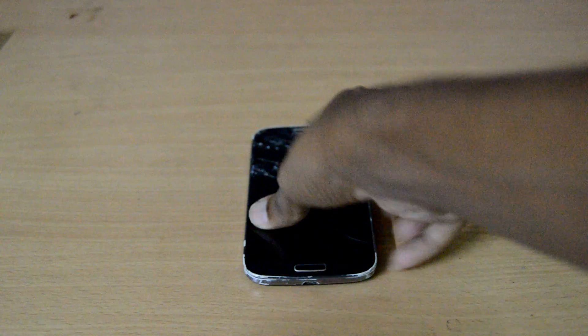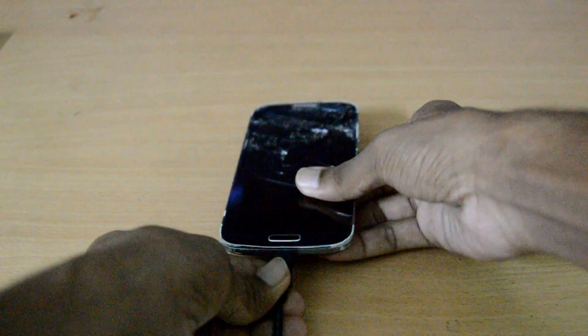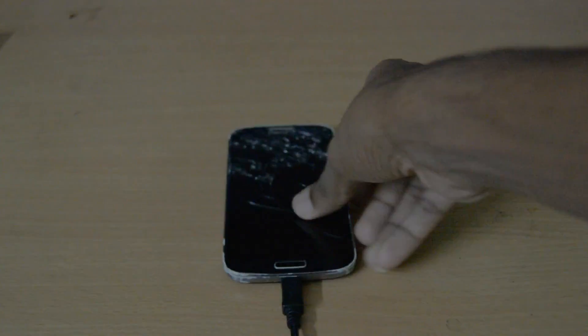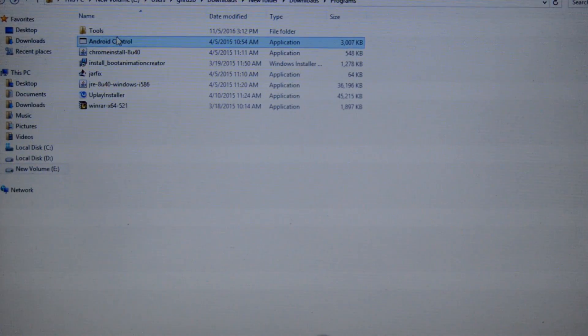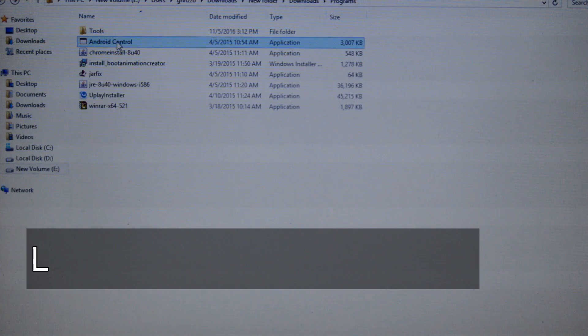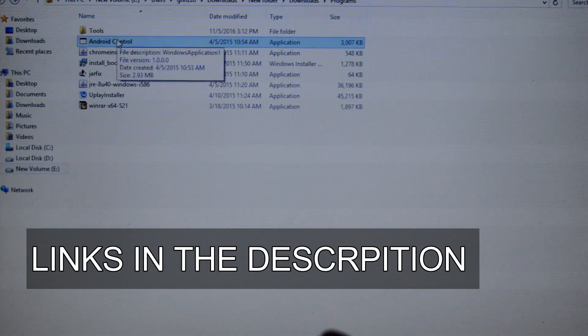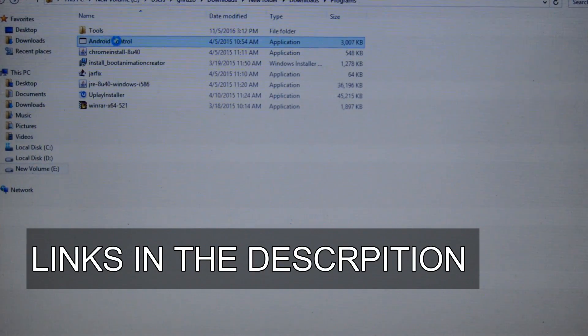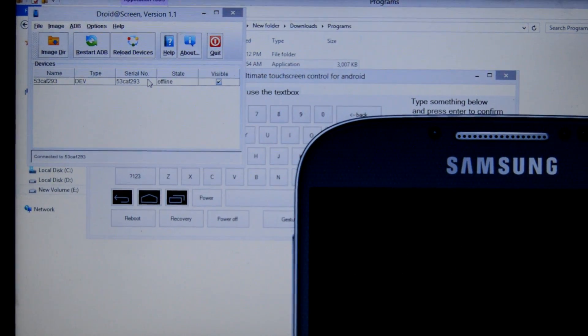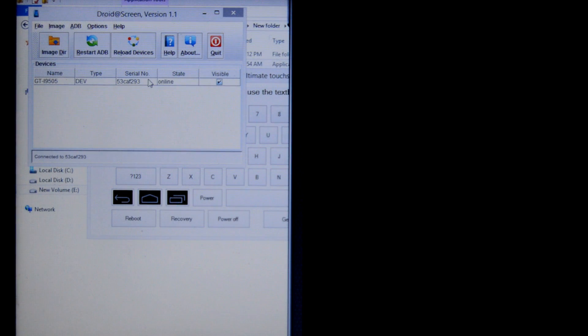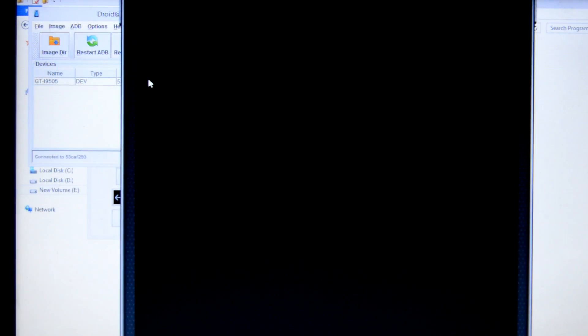At first we need to turn on the phone and connect it with the PC through USB cable. The software I'm going to use is called Android Control, which link is in the description. In order to run the software you need Java installed on your PC. Its link is also in the description.